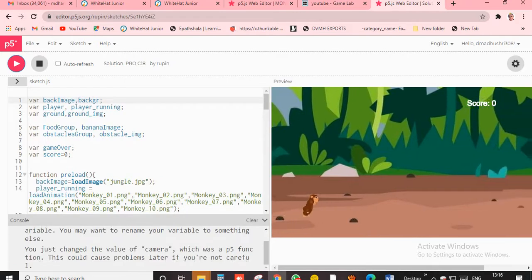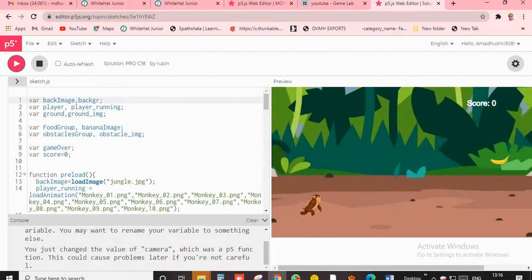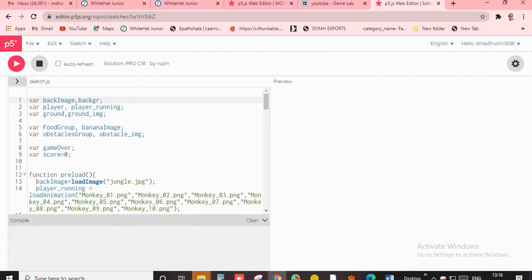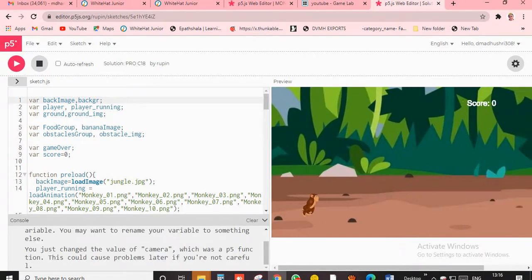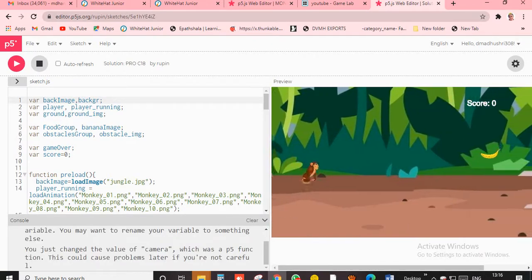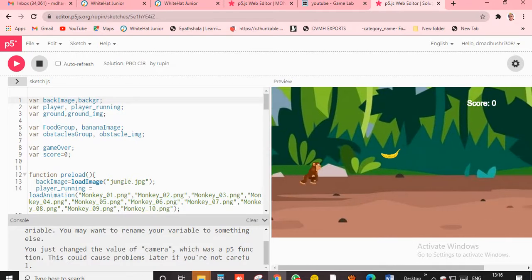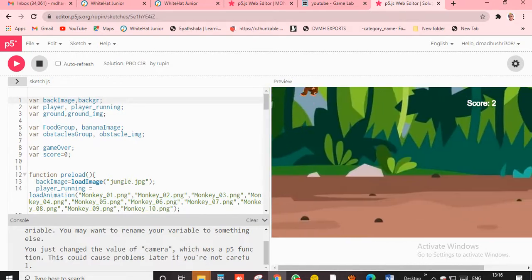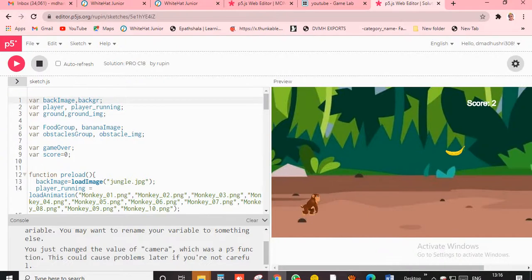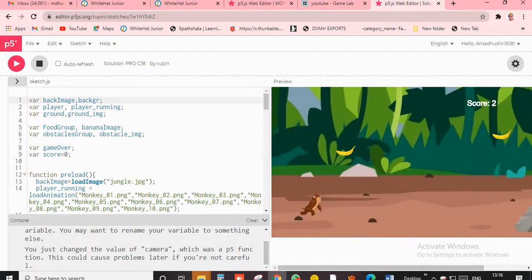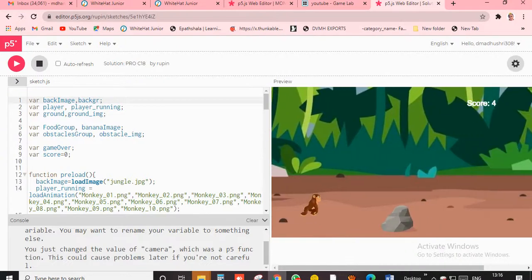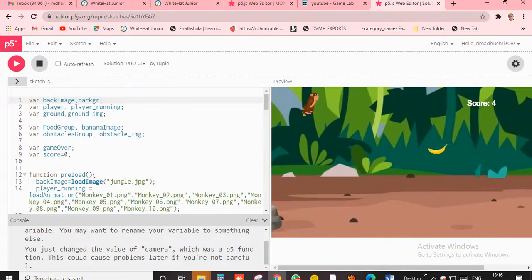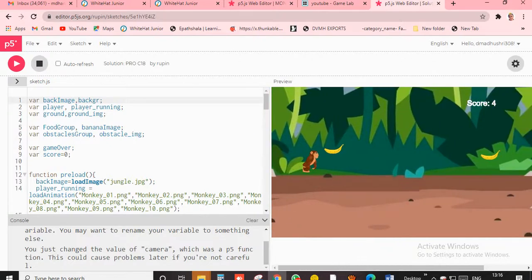It came! So this is Monkey Go Happy 2. Actually I really love this. See, when I'm pressing this button, the monkey should catch. I really love this game. I'm very excited to show you so many games, and I'm going to teach you about the p5 editor and I created my own game.